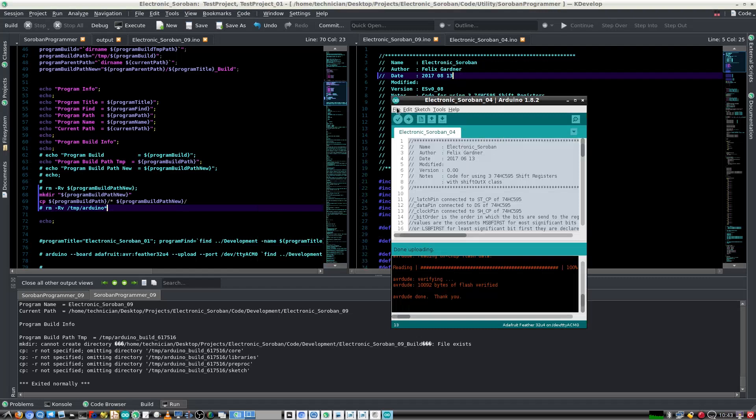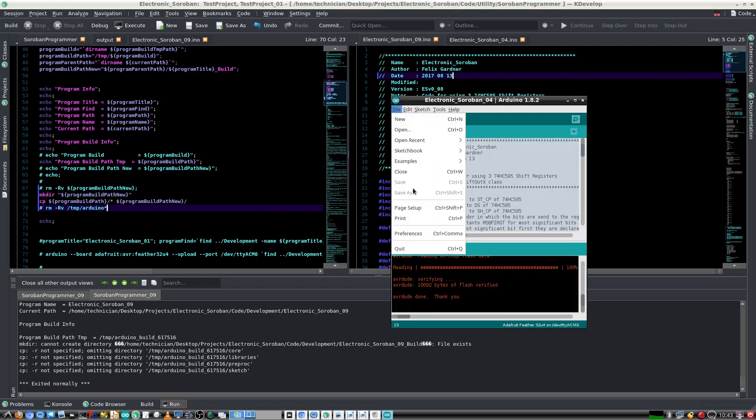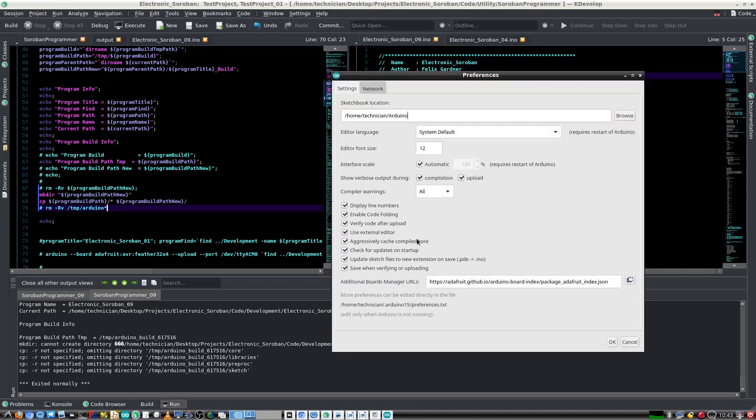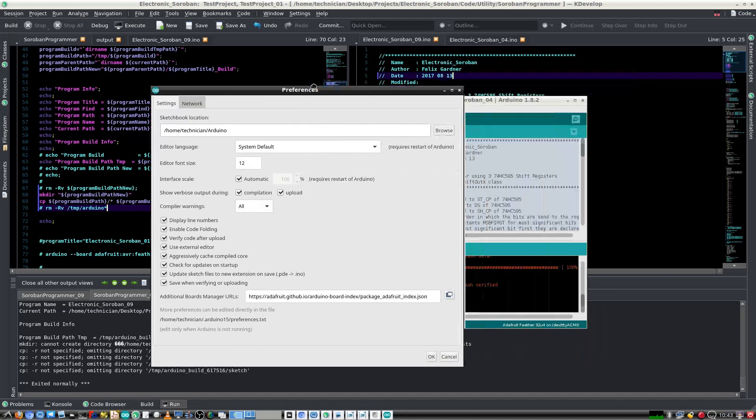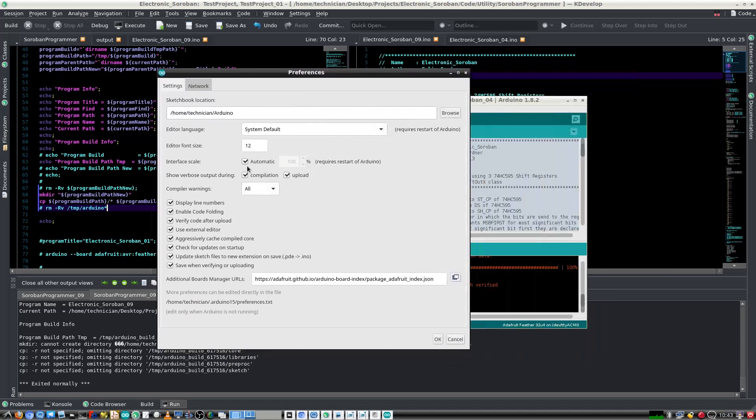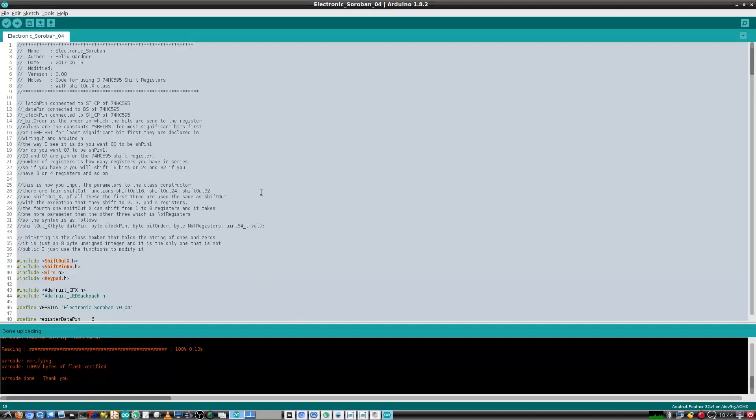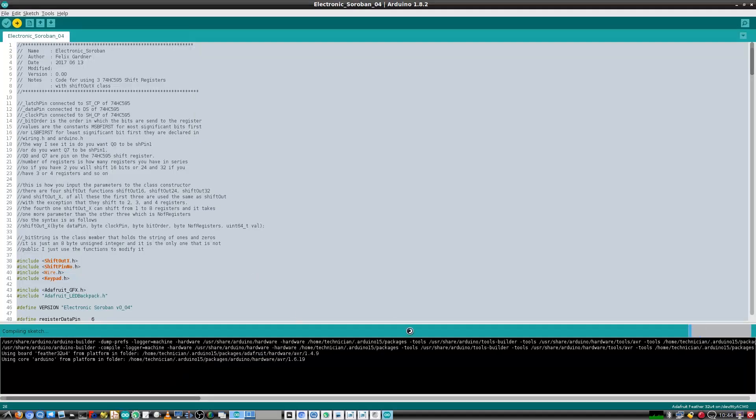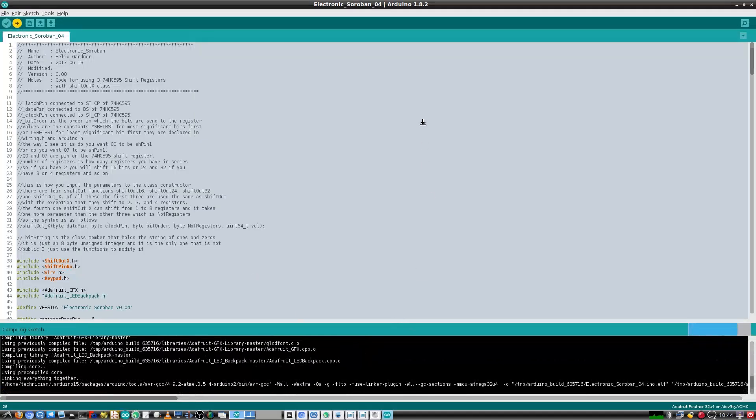In order to find out all the arguments that would be necessary to send to Arduino from the terminal, in the preferences of Arduino, I also clicked show verbose output during compilation and upload. So when I compile with the Arduino, we get all this output here.